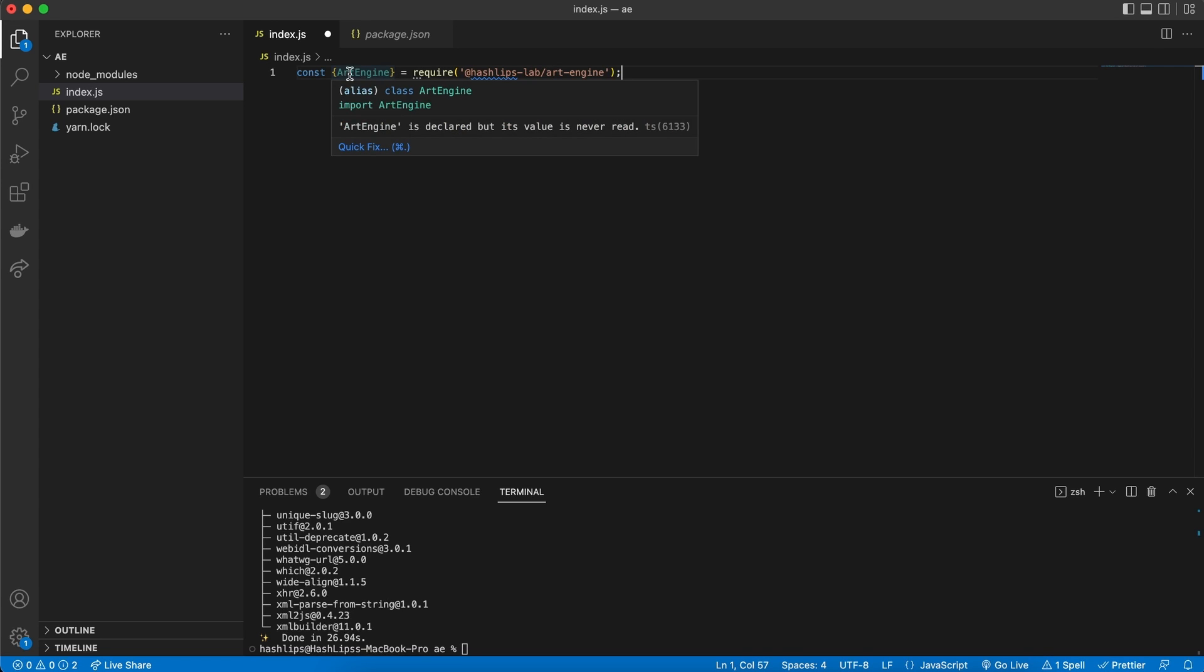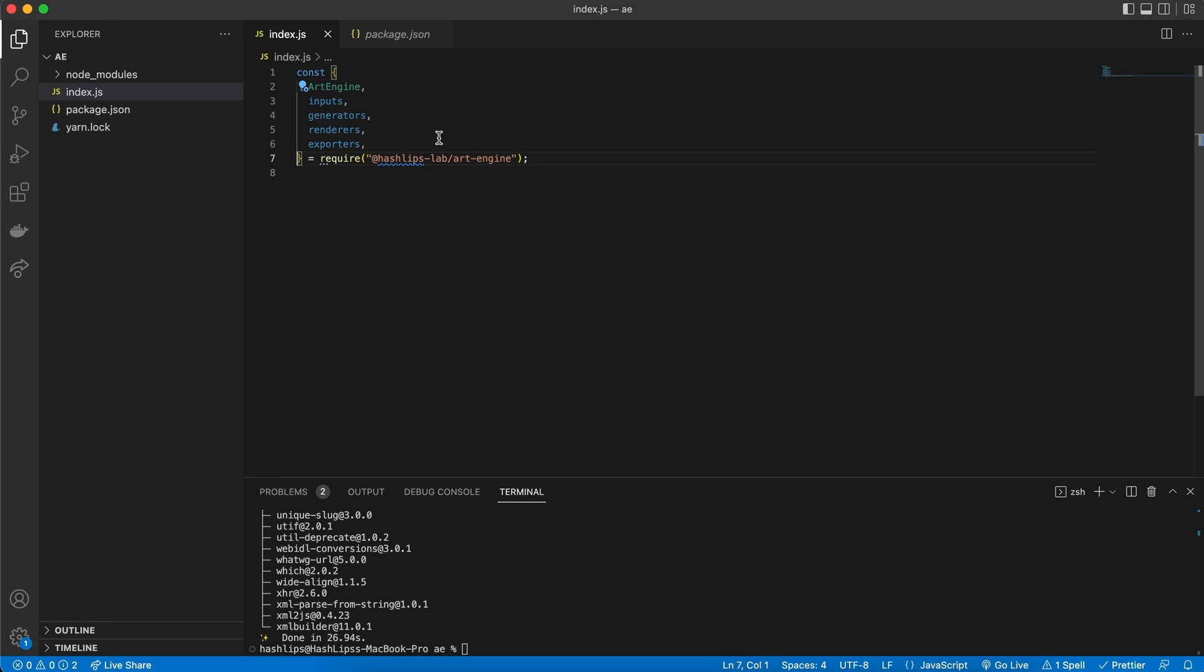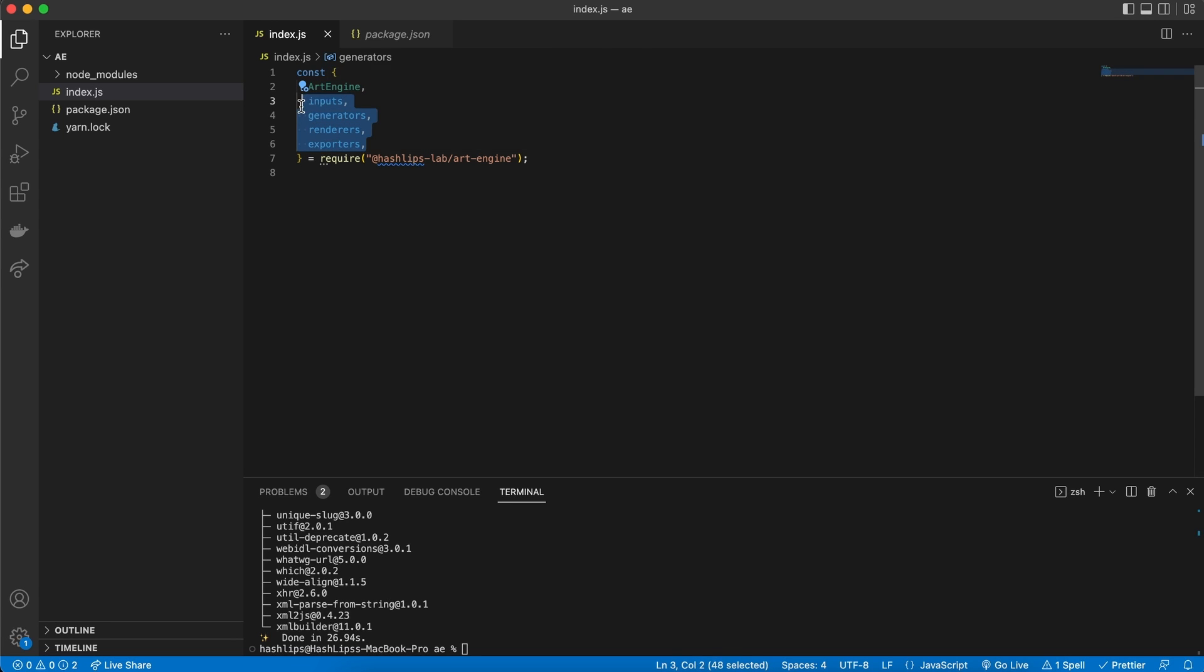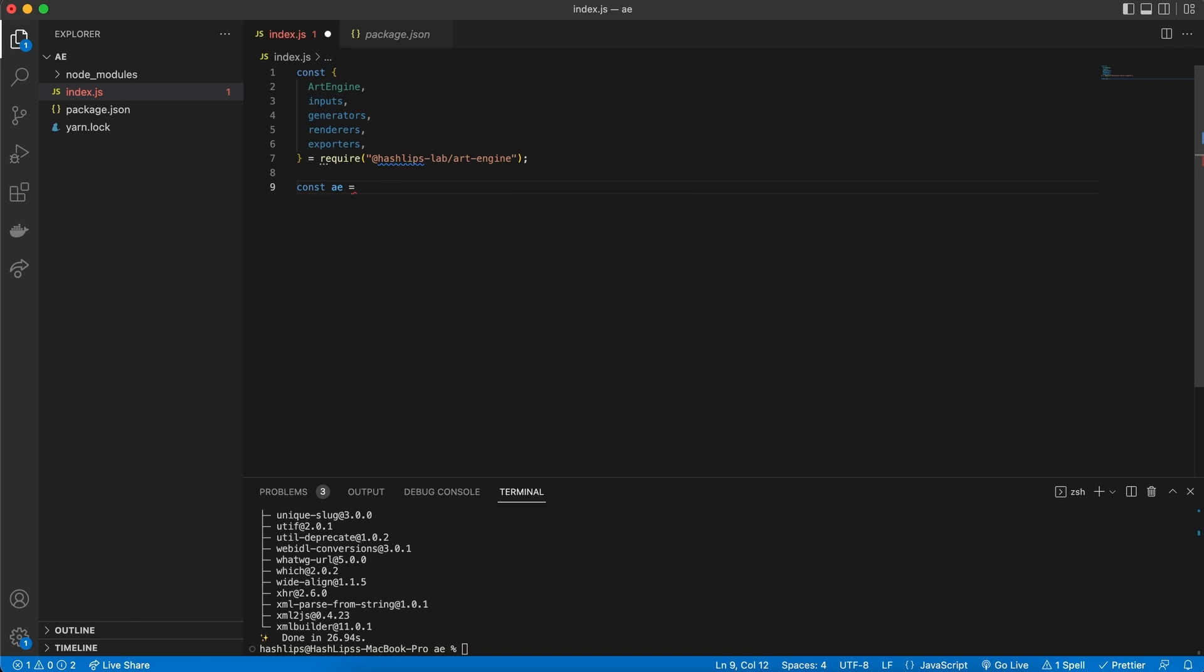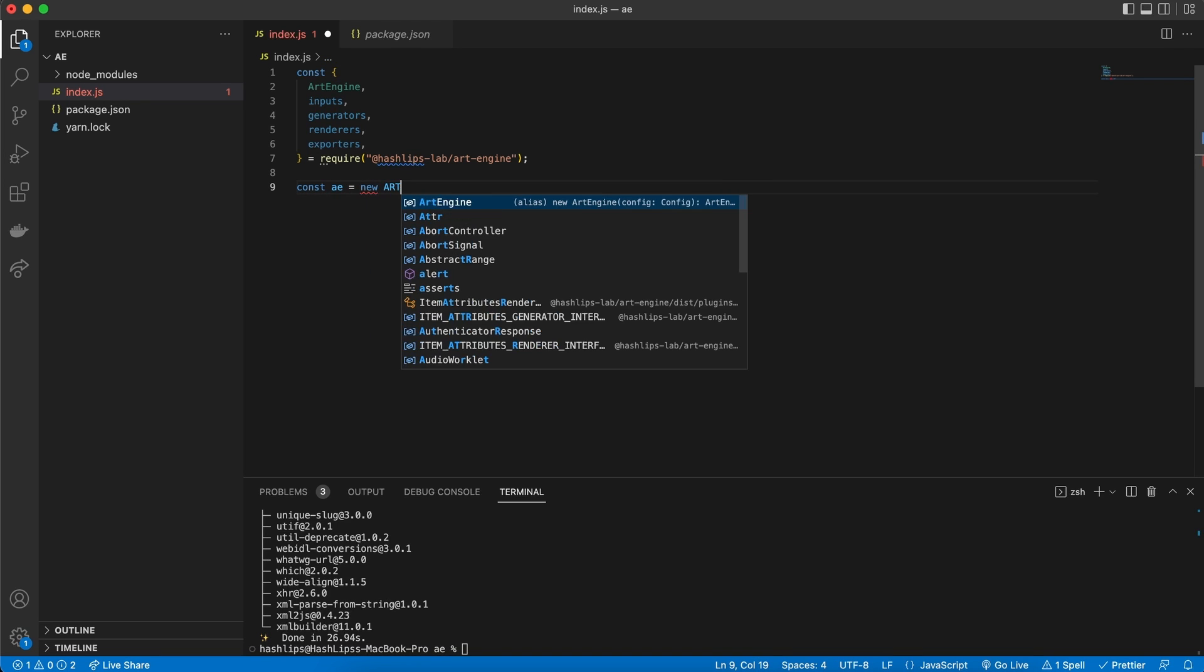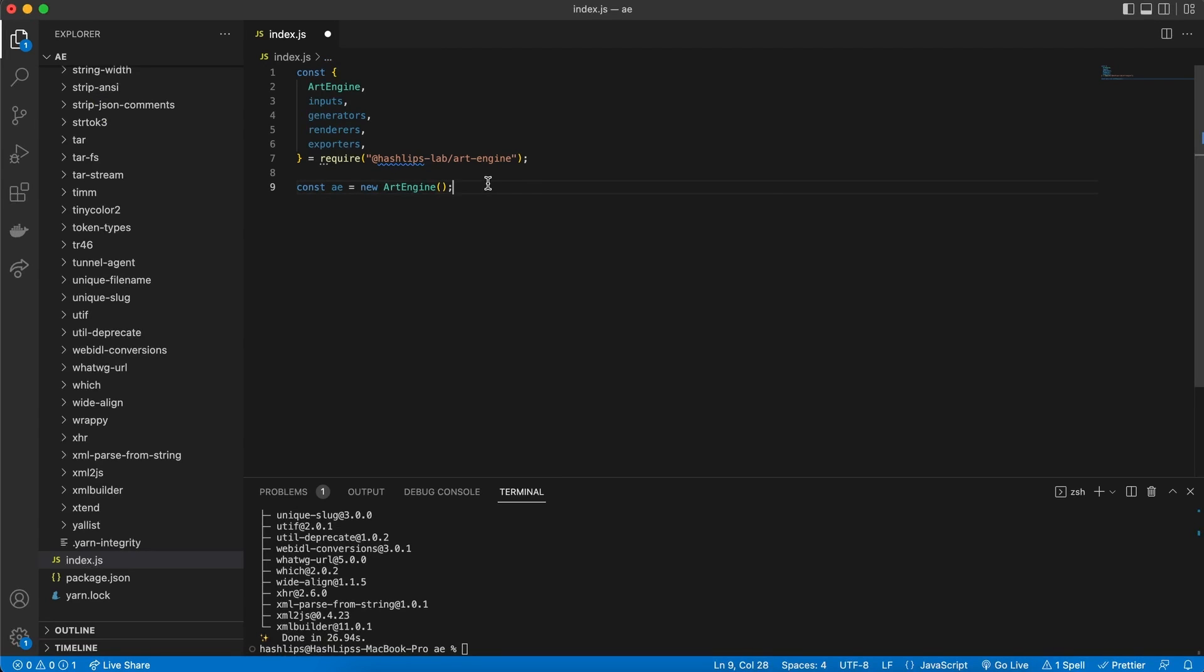And then we're going to say we want a constant. And the constant is going to be the art engine from this package over here. The hashlips art engine. But we don't only want the art engine. We also need the plugins. And we can simply import them like this. So we now have our art engine, and what I want to do is create a new constant variable and equal this to a new art engine that we've imported at the top.